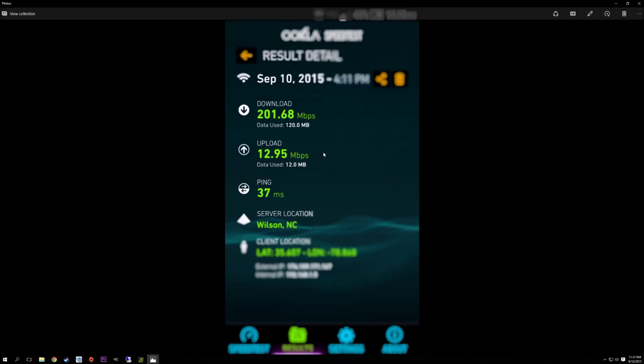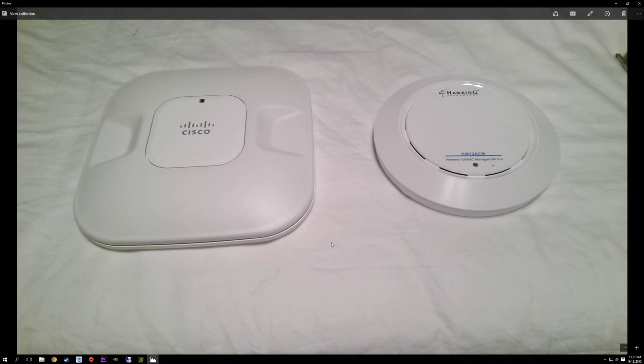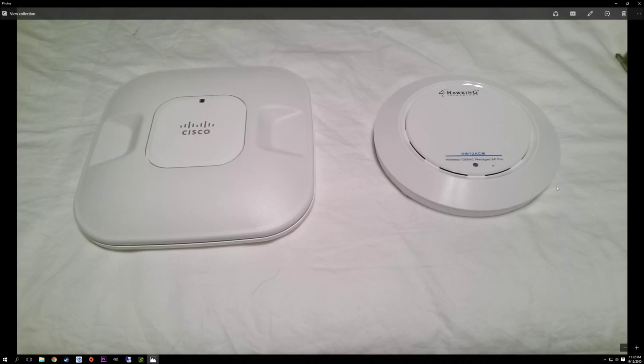It's much better than the Cisco access point it replaced. Here they are side-by-side - this was an Aeronet 1040, which is just wireless N on 2.4 and 5. This is the size of the new Hawking, which is obviously smaller, but it outperforms the Cisco as far as throughput is concerned.